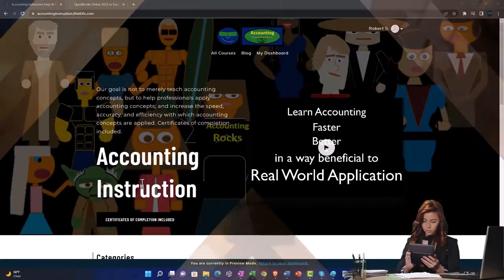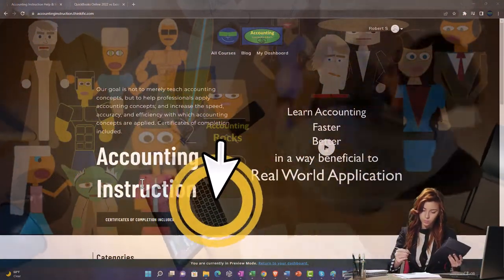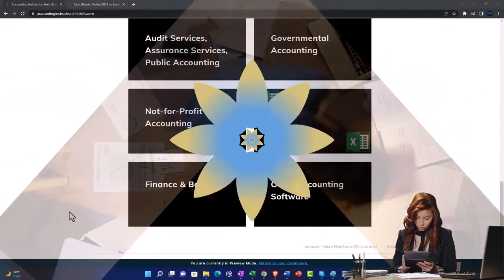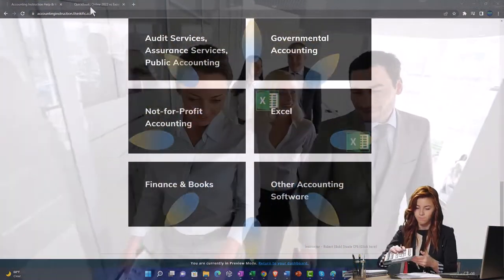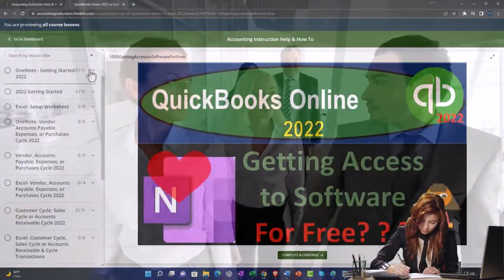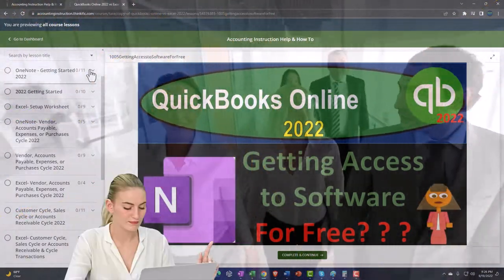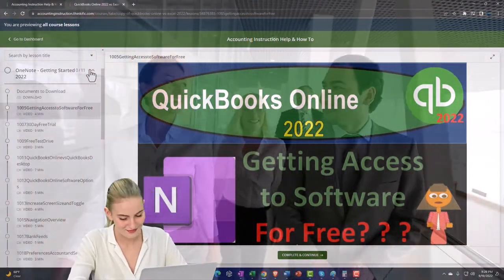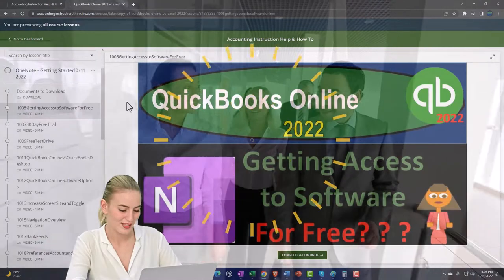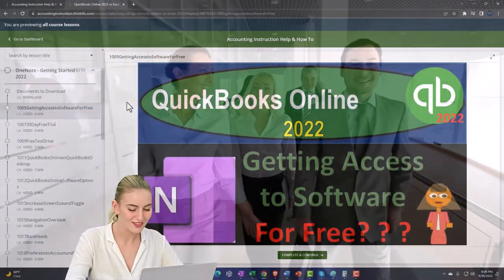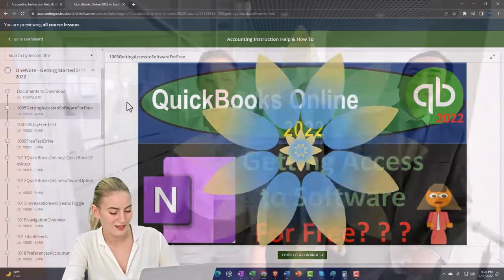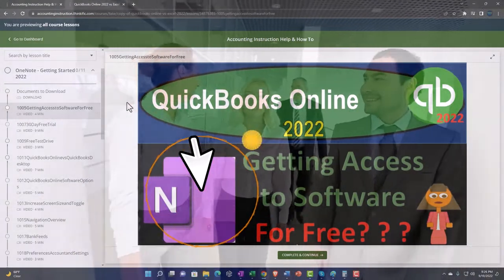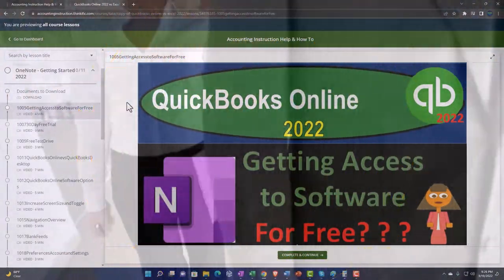Support accounting instruction by clicking the link below, giving you a free month membership to all of the content on our website, broken out by category and further broken out by course. Each course is organized in a logical, reasonable fashion, making it much easier to find what you need than on a YouTube page. We also include added resources such as Excel practice problems, PDF files, and more like QuickBooks backup files when applicable. Click the link below for a free month membership to our website and all the content on it.